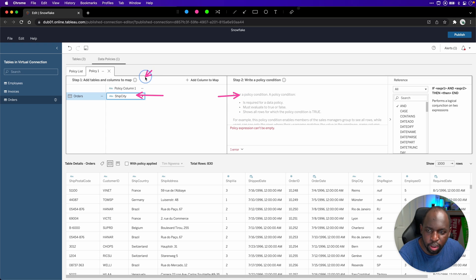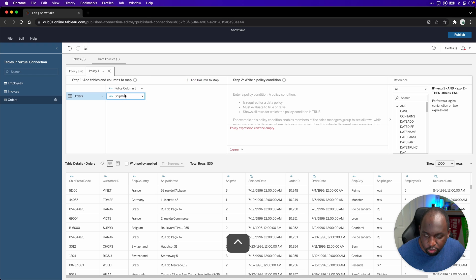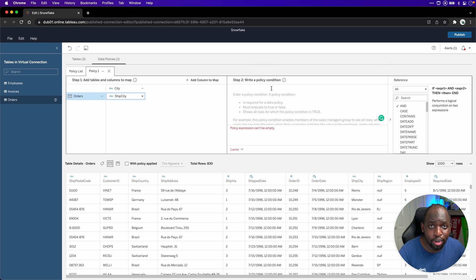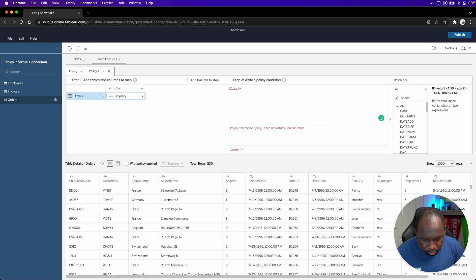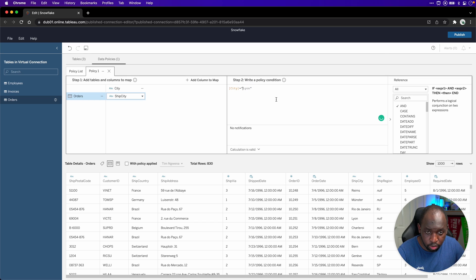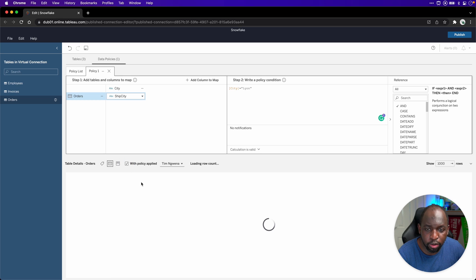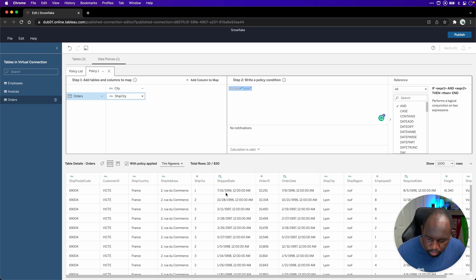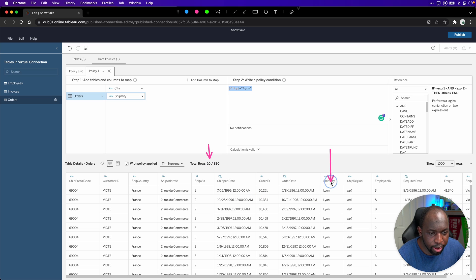One thing that confused me is that whatever you add here — ship city — doesn't actually have to be what you use in the condition. You see this term here saying 'policy one.' If you rename it, you can use that name to represent ship city. So I'm going to double-click and type 'city.' Now I can go over here and type 'city equals Lyon.' And now if I tick the 'with policy applied' box, I should only see rows from the city Lyon. And yes, it's worked — 10 of 830 rows, and the only city showing is Lyon.